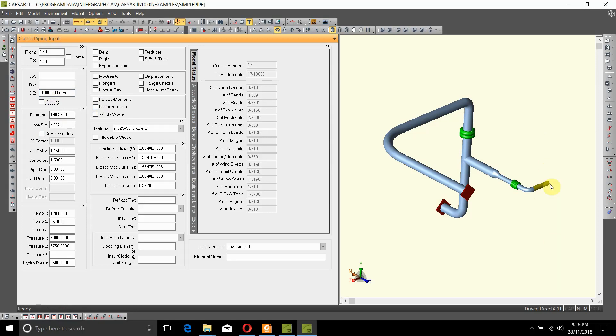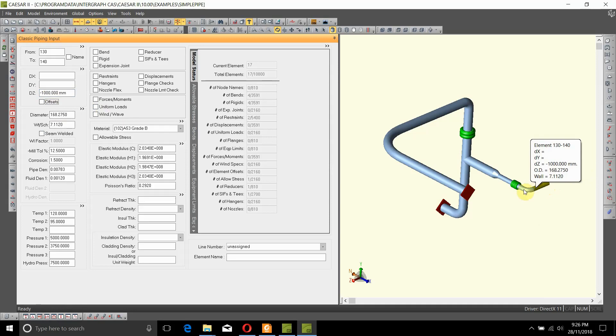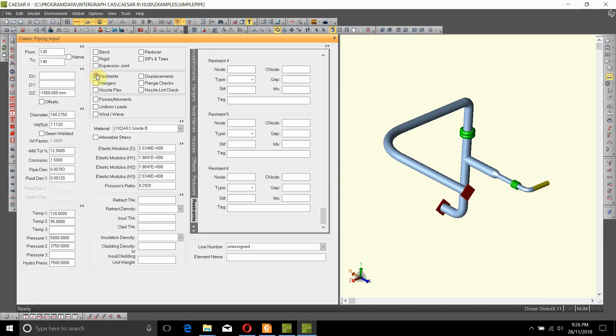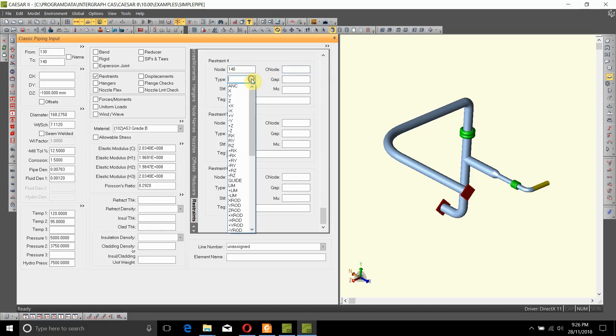For that, we need to add a positive Y or plus Y support to this node 140. To do that, let's add a restraint at node 140, and we want a plus Y support.